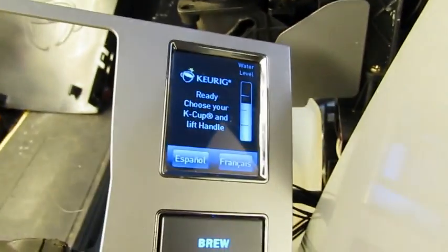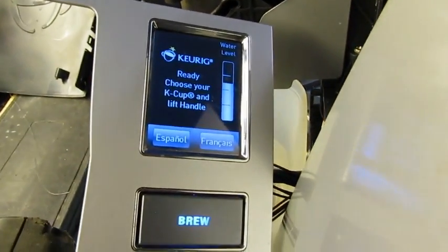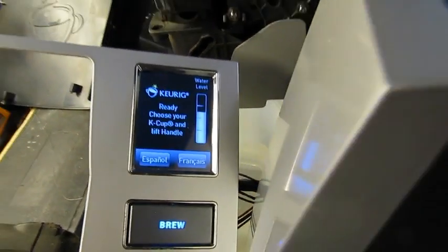Hi! Have you ever wondered how a Keurig coffee brewer works? Well, I took one apart and let's get under the skin and I'll show you how a Keurig coffee maker works.